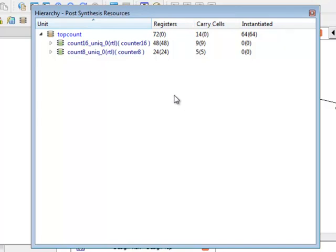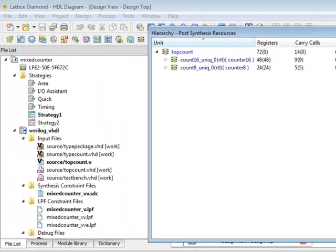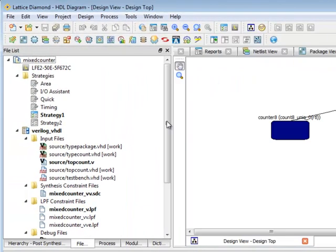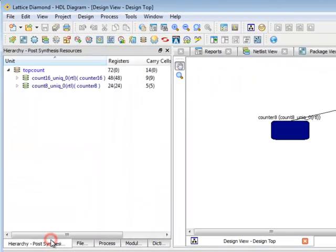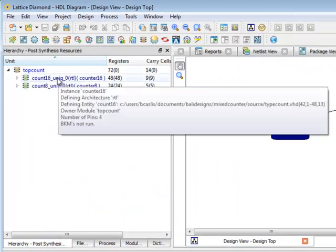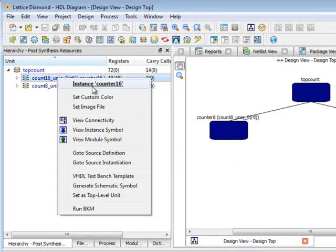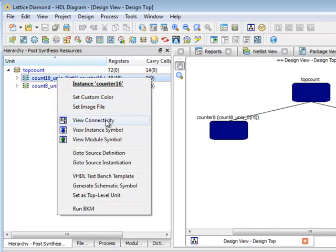So this is not a complete list of the types of resources reported. Additionally in the hierarchy view if I right click on any of these levels I get a menu which lets me look at other views, connectivity views, or symbol views for that level of hierarchy.